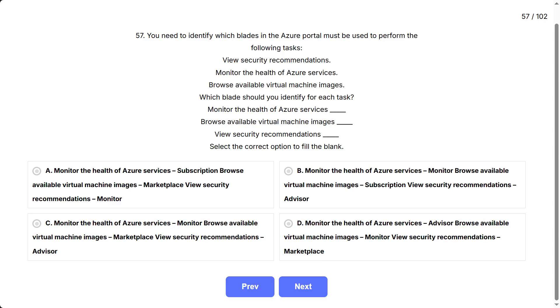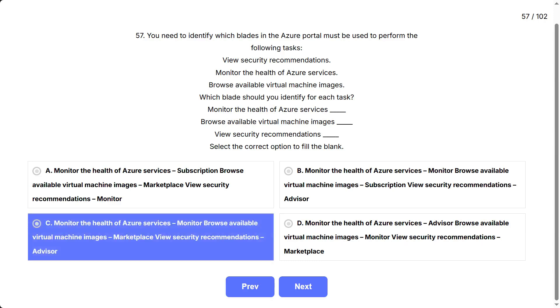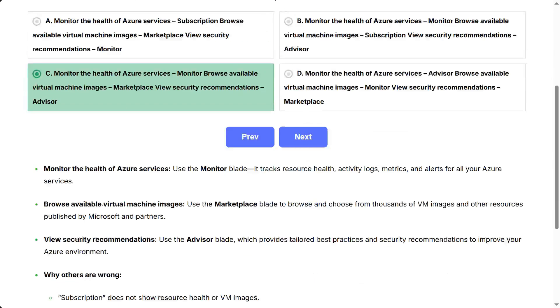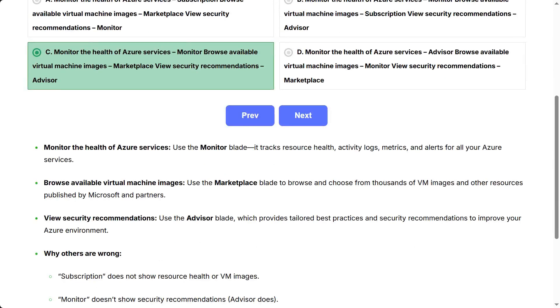The correct answer is: monitor the health of Azure services - Monitor, browse available virtual machine images - Marketplace, view security recommendations - Advisor.